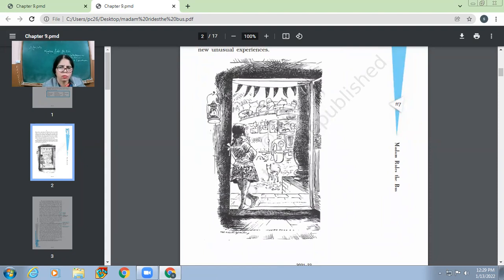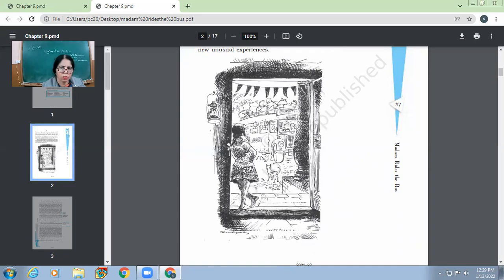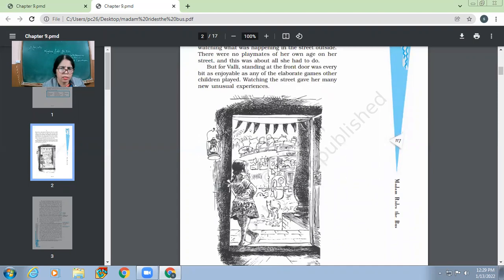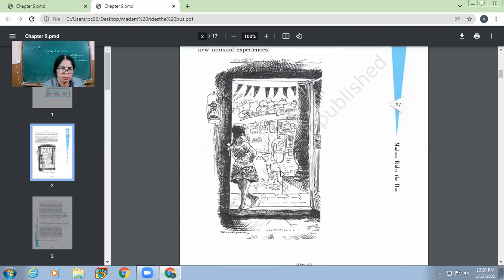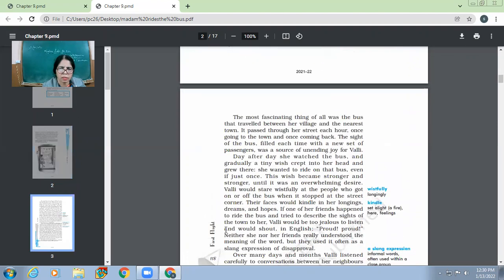But for Valy, standing at the front door was every bit as enjoyable as any of the elaborate games other children played. She enjoyed watching the things going outside in the street. Watching the street gave her many new, unusual experiences. So she would just keep on watching the things and she would get so many new experiences out of that. So here, you know, this very illustration of the story. So who did this illustration? R.K. Lakshman, the famous cartoonist, he made this illustration for the story. So the children, those who are very good in art, it's not that they cannot do anything else. See, such a famous person has illustrated the stories like this.